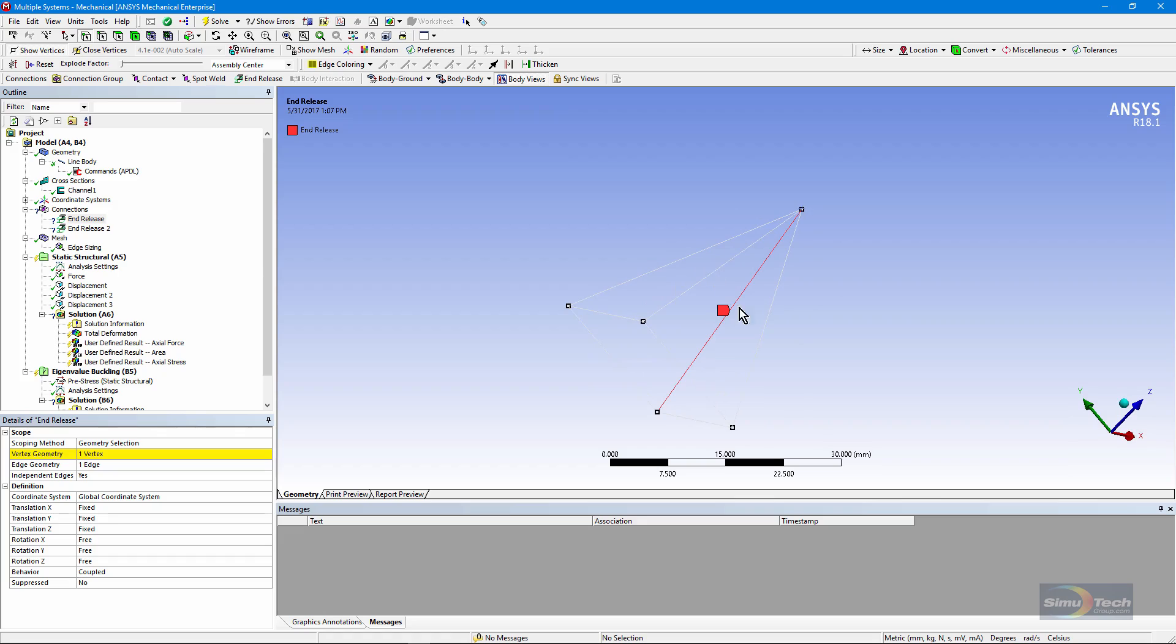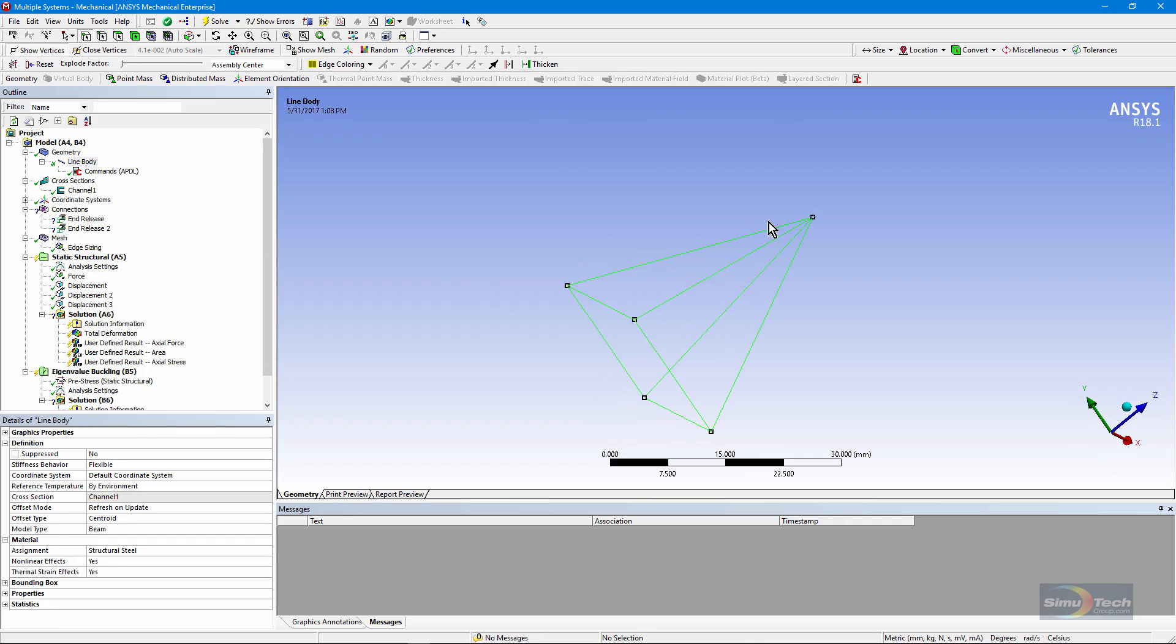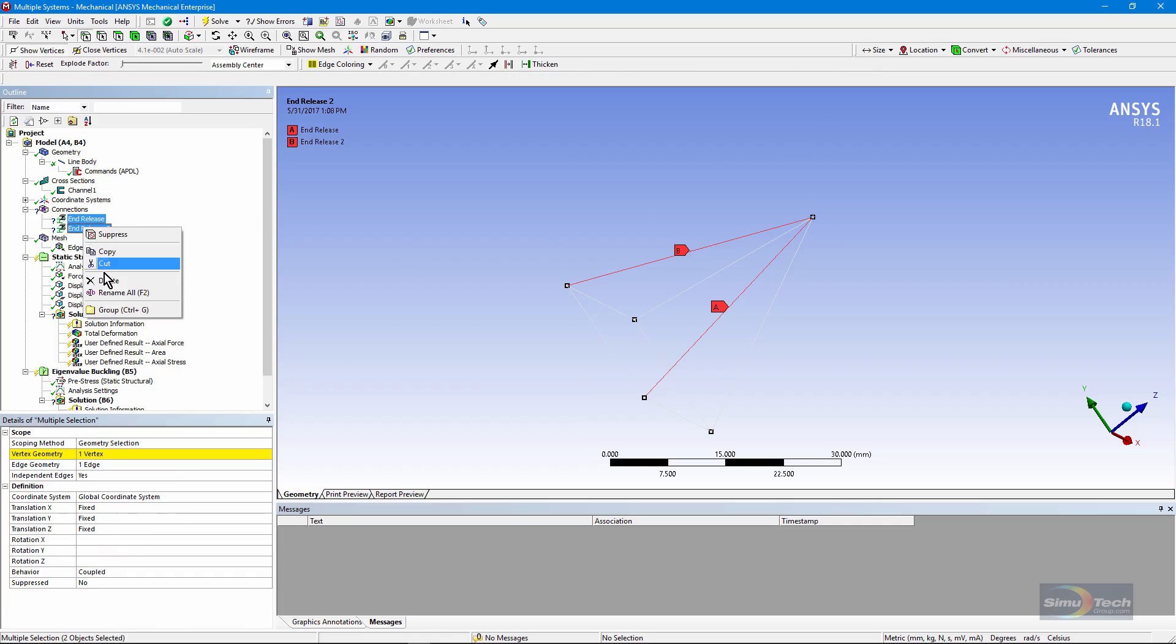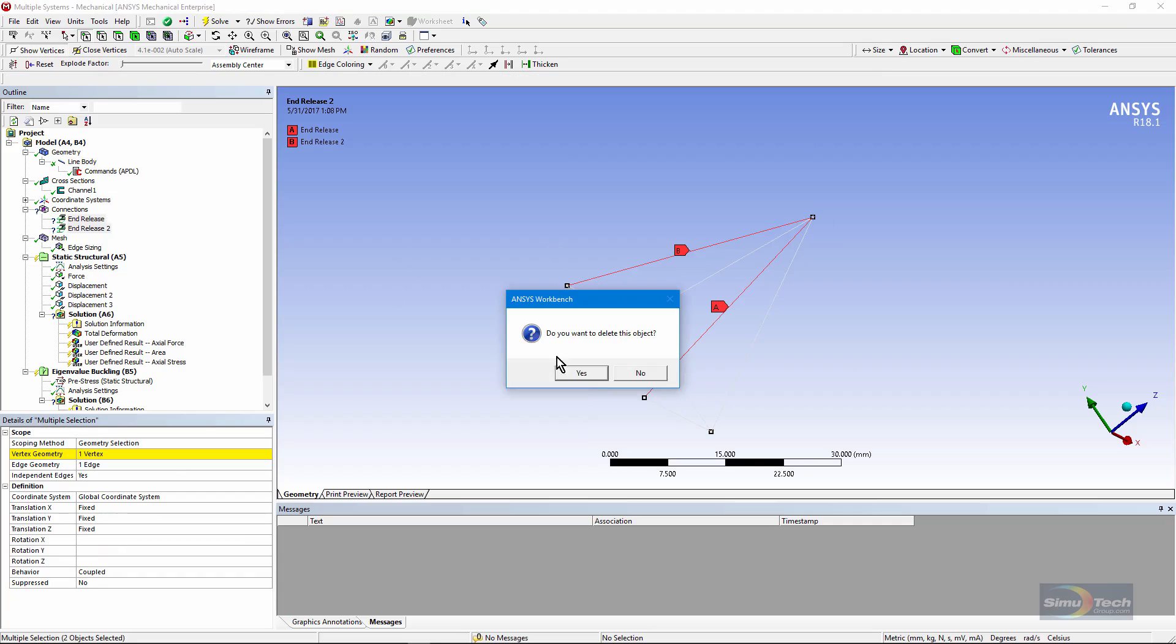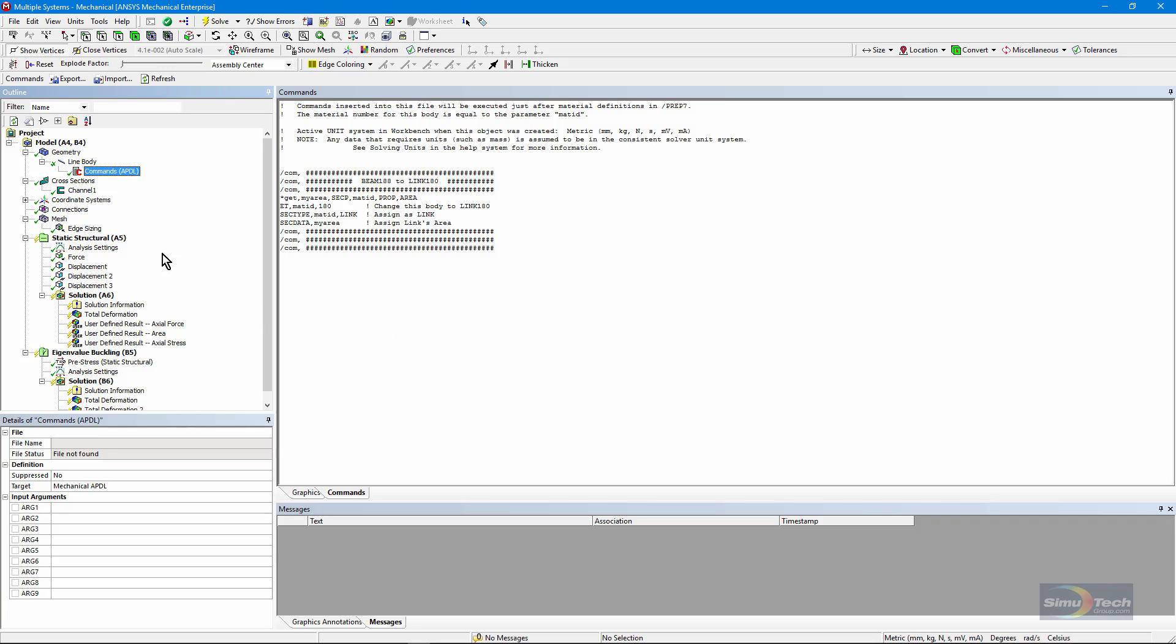The software does not allow multiple end releases at a shared vertex on these edges. That means we cannot get the action of multiple links coming together by simply converting the ends of beams into having end releases. We need to go to a workaround for this. We can insert some APDL commands to free things at those joints.